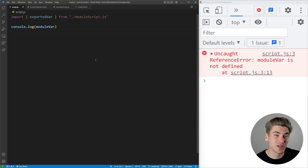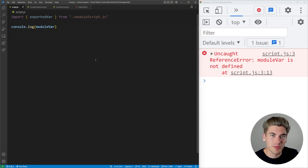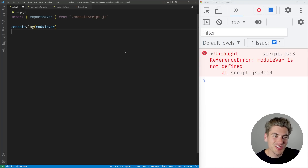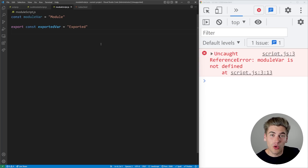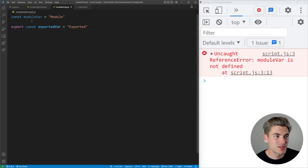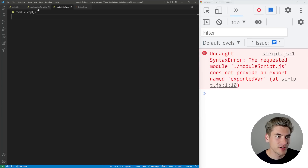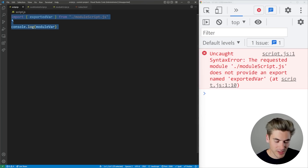That's the important thing to understand about the difference between global and module scope. If you're writing your code using modules, which is most likely what you'll be using, you don't really need to worry about global scope at all. Module scope means variables are only accessible inside the file they're defined in. Now let's talk about function scoping and block scoping — you only really need to worry about block scoping, but I'll show you exactly how both of them work.